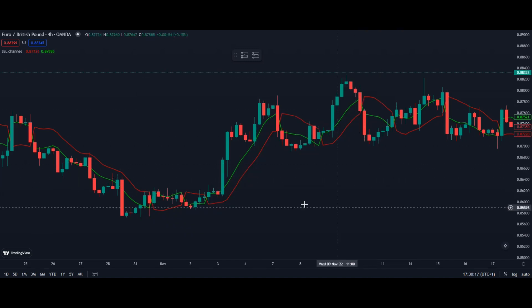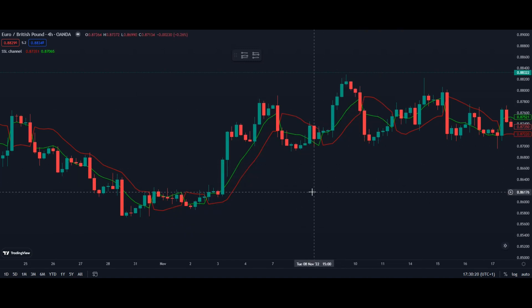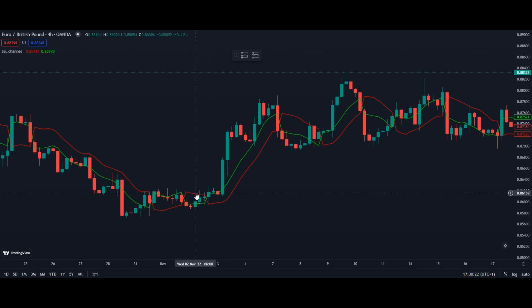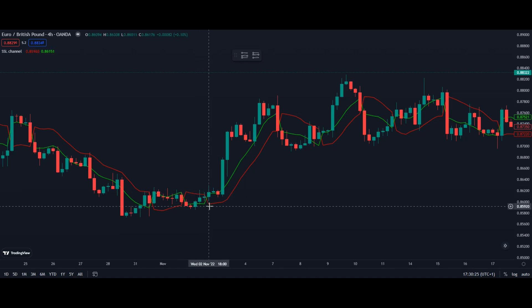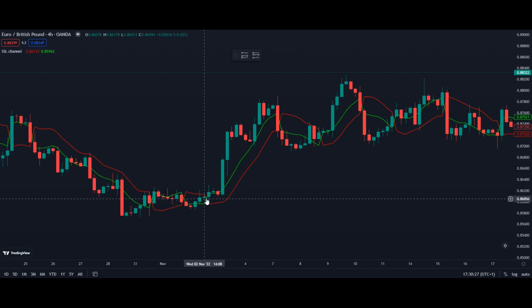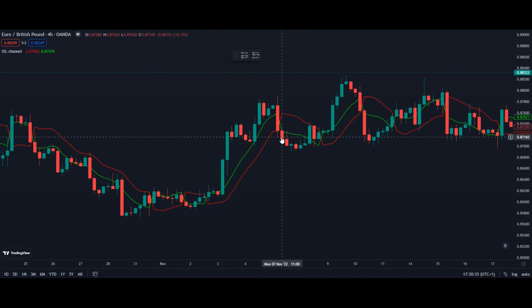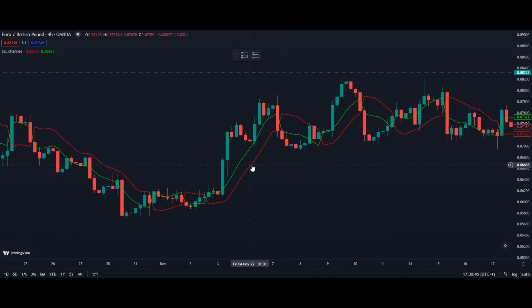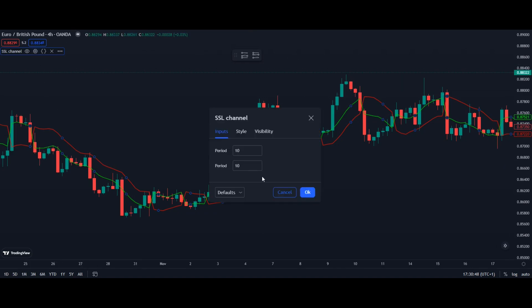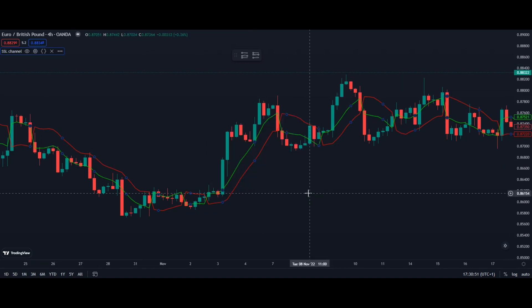Just click on it and add it to your chart — this is what it looks like. Really easy, really straightforward. It's a two-line cross indicator. You get two lines: a green one and a red one. Every time the green one crosses the red line upwards, that's a signal for a buy. Every time the red line crosses the green line upwards, that's a signal for a short. We leave it on default settings, which are 10 and 10. Close it and that's your setup.